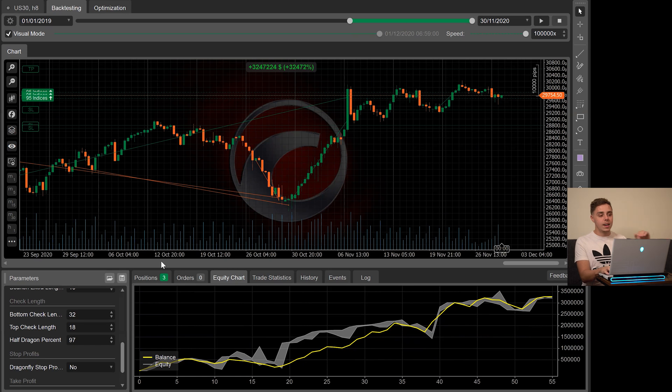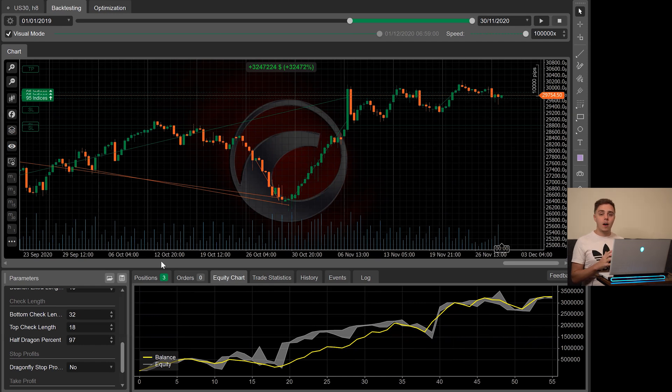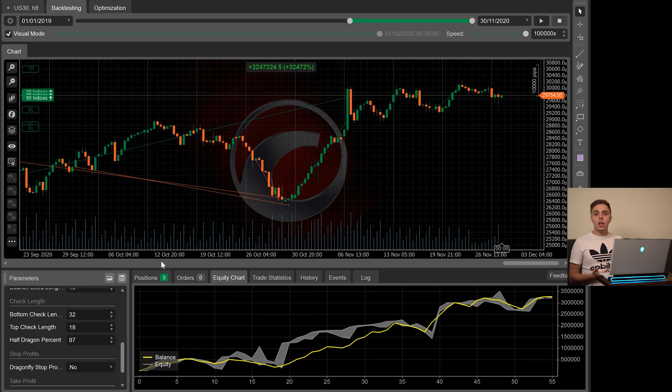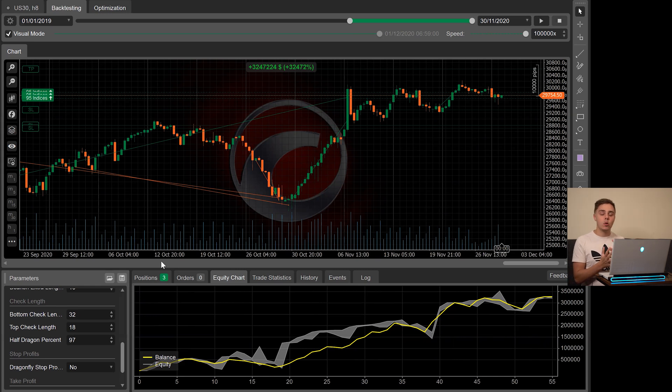This one uses a fixed lot size while the other one uses a percentage lot size, which percentage lot sizes are obviously so much better. One key advantage of this program is it takes advantage of the fact that the Dow generally over the long term likes to go up. The Dow definitely has an upward bias and this program takes advantage of that by only buying.